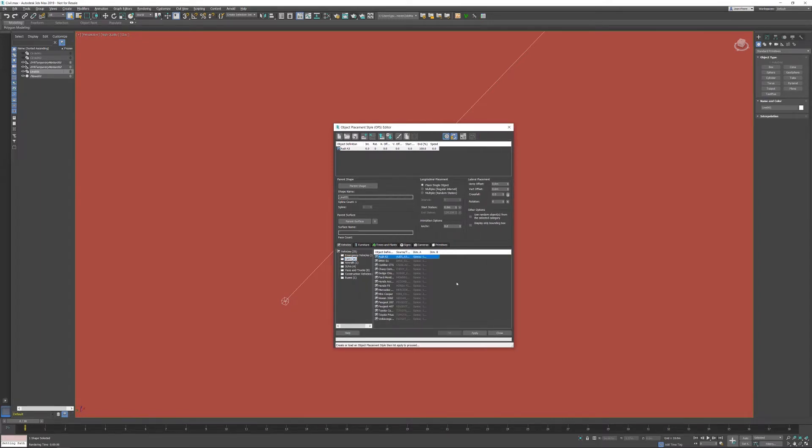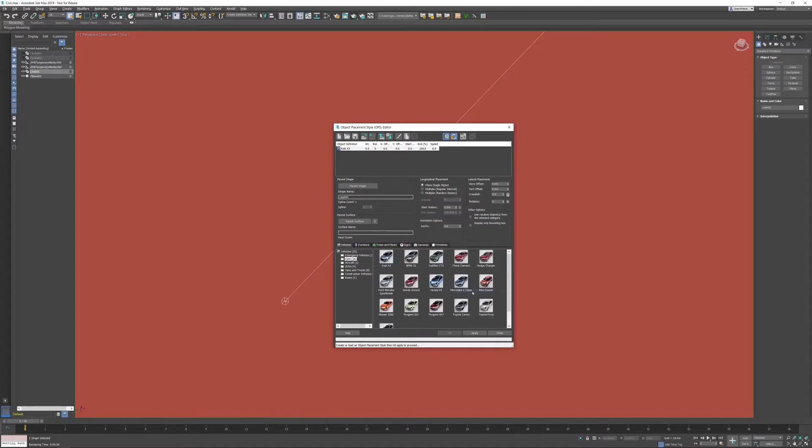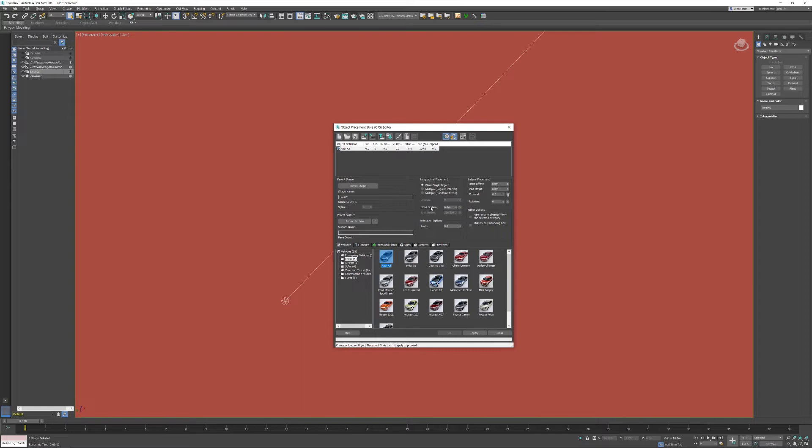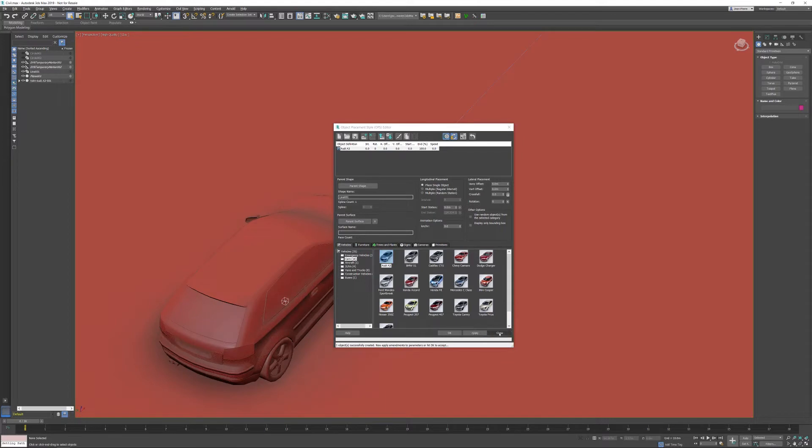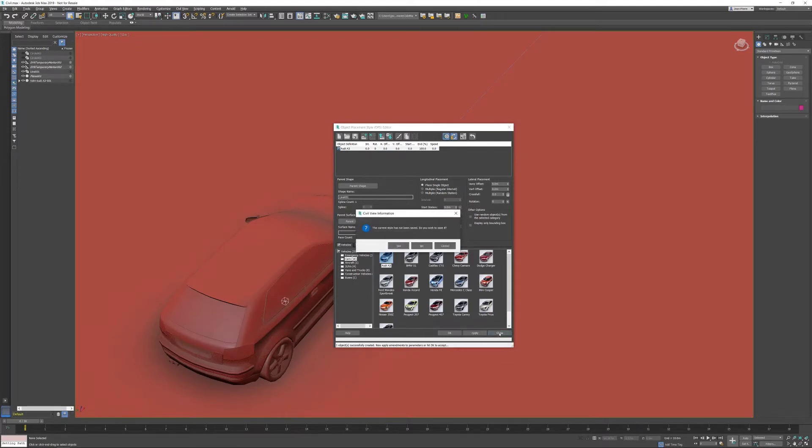We have cars. If you want to see a better preview you can right-click in an empty space and activate large icons. In this case I want to generate an Audi. I want to place a single object, I don't want to animate it. If you want to give it a speed you can do that down here in the animation options and I'm just going to generate it.